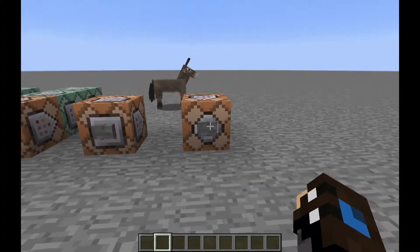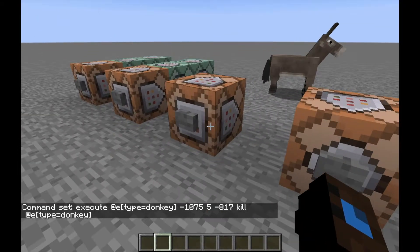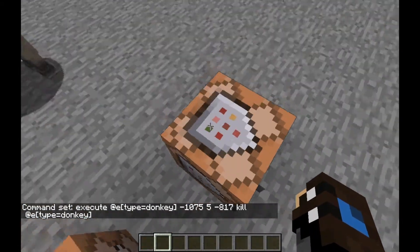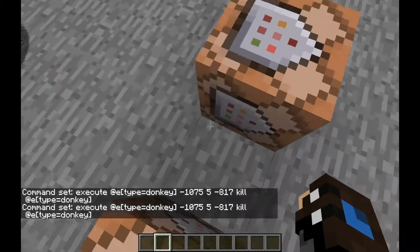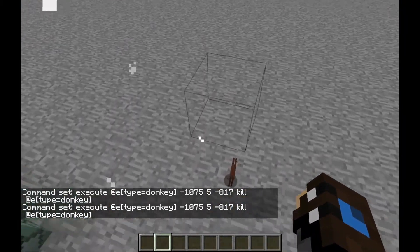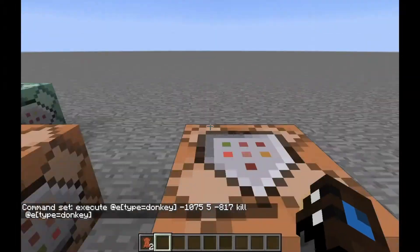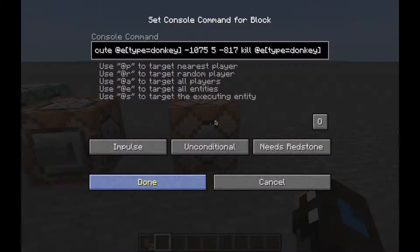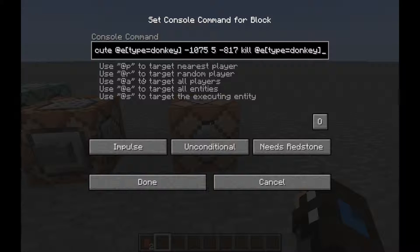The last command is the execute command. For now it's not very useful in this simple example — I'm just using execute and then it will run the kill command at the execution target, so for example the donkey. It's usually used when you have a lot of entities and you want to execute on all of the bats or something like that. But now I just showed you a simple way of using it.